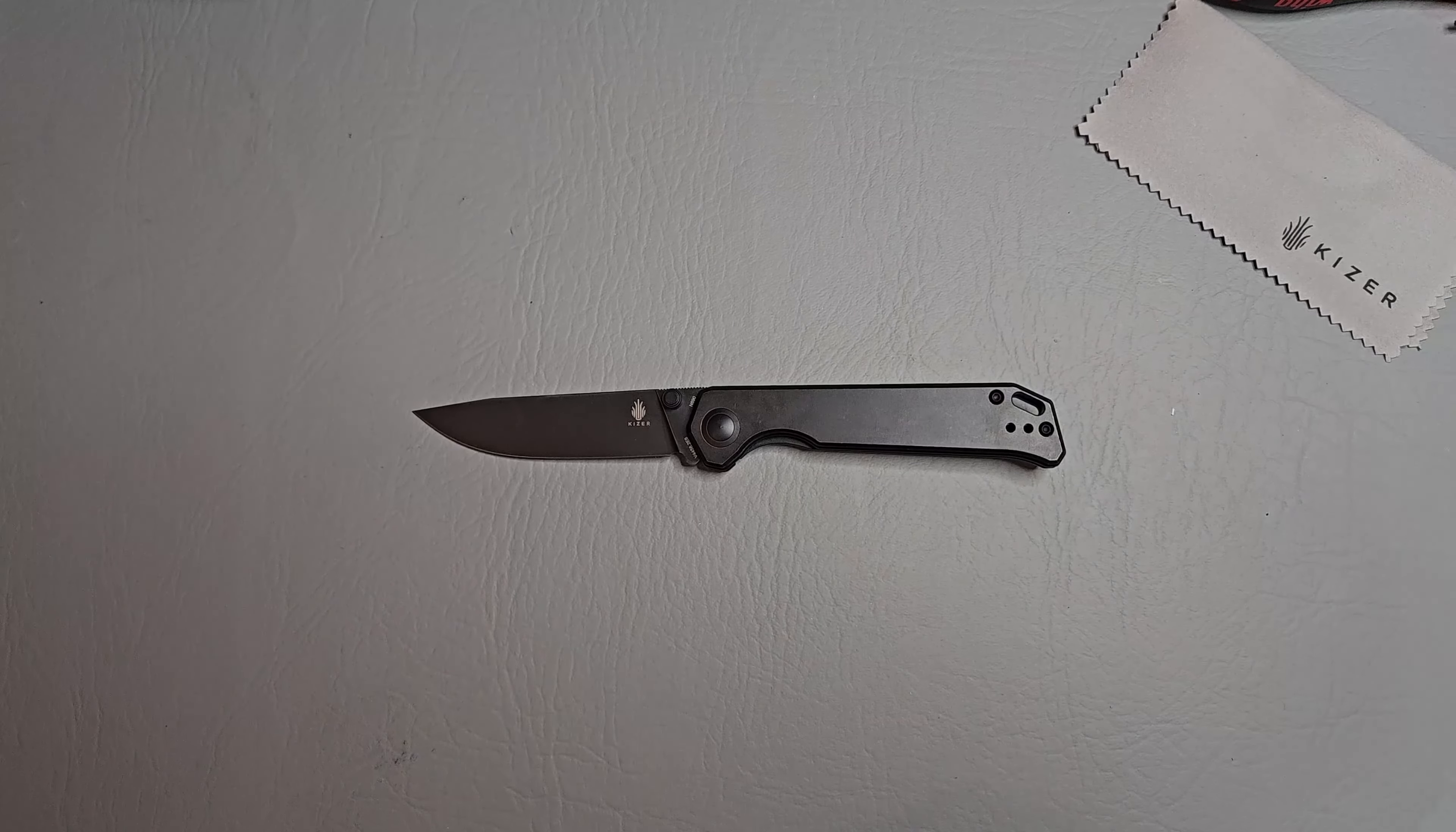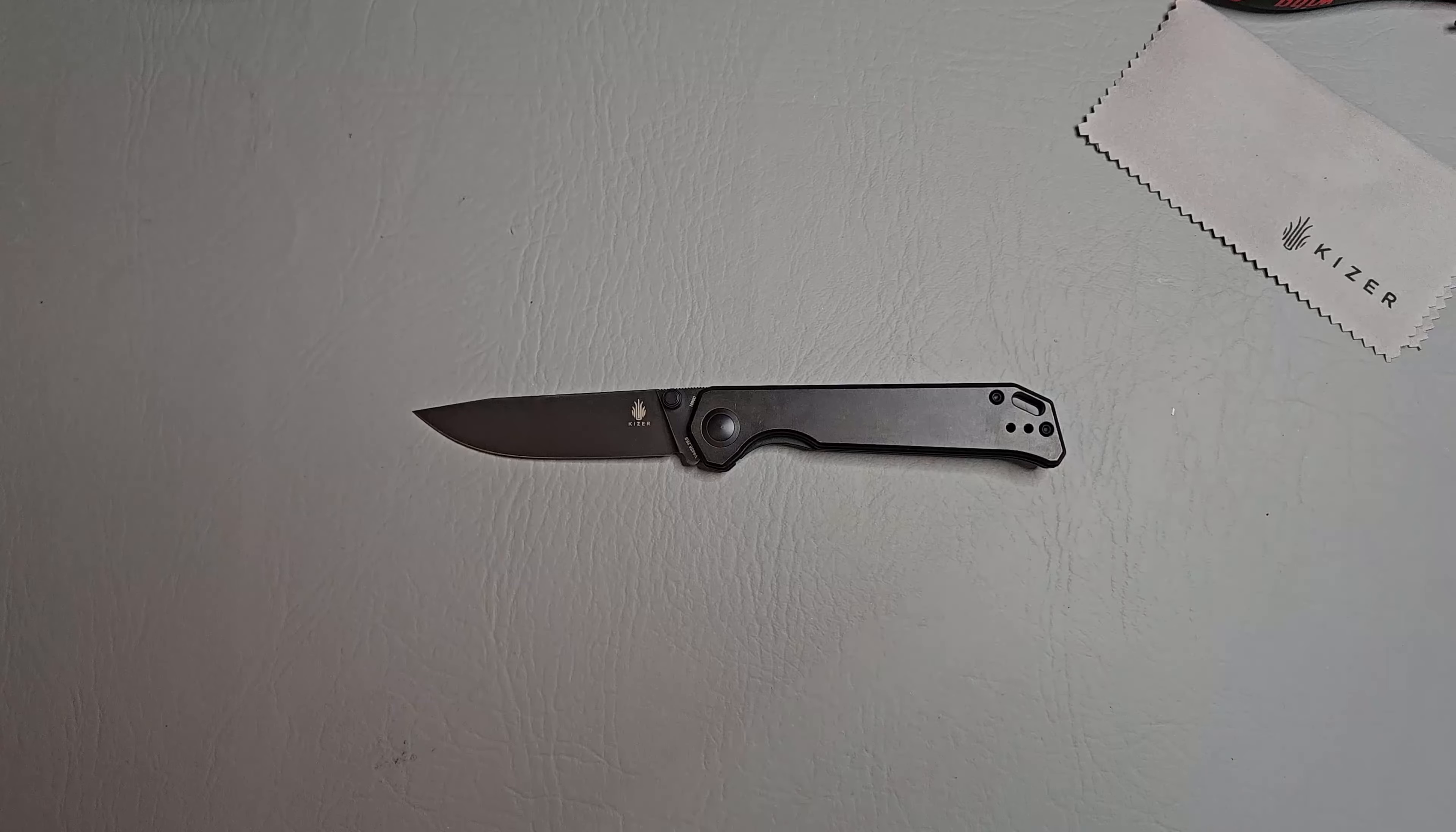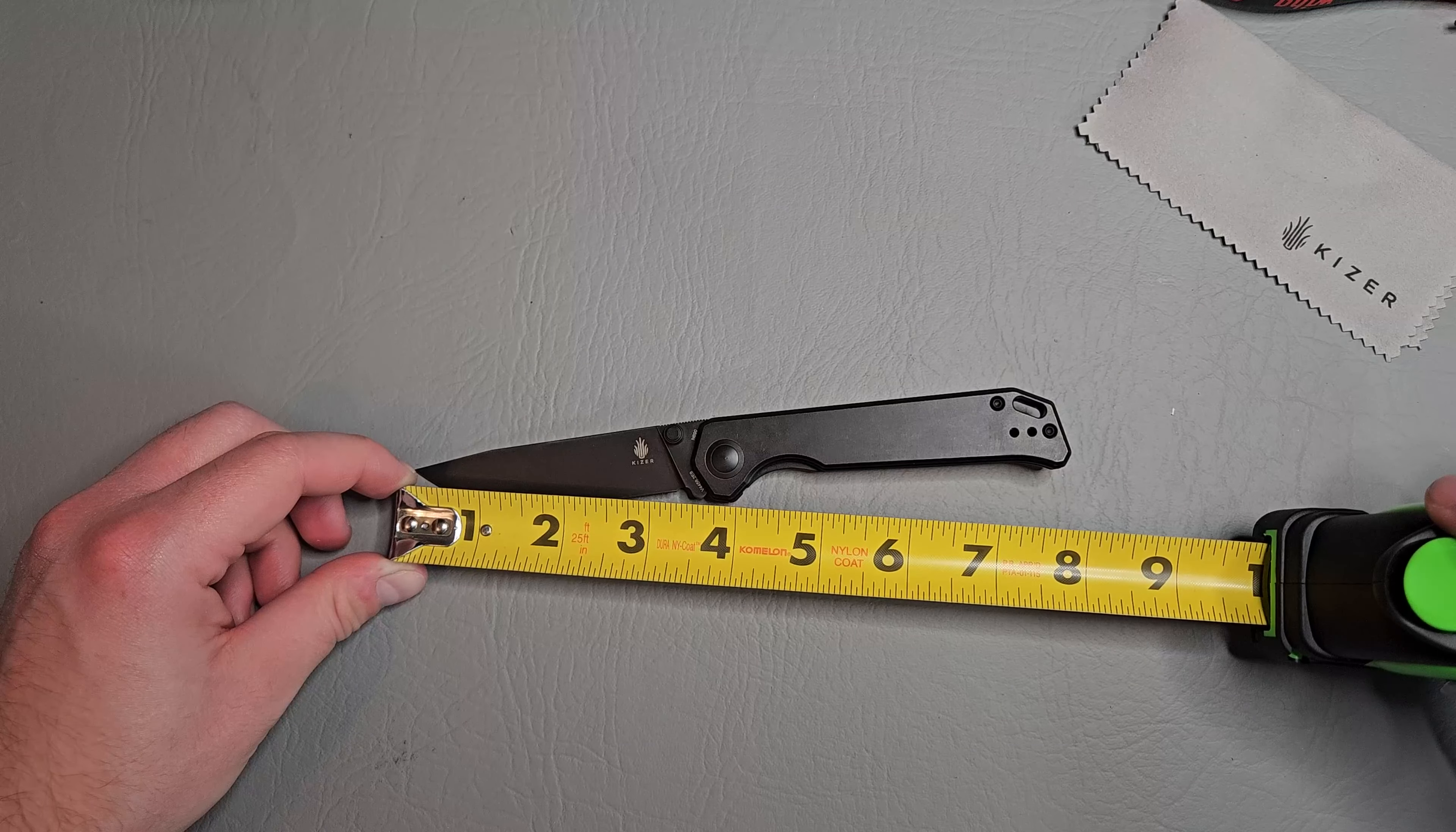We'll go ahead and get some measurements real quick. Overall length looking at about seven and three quarters, maybe a hair longer. I forgot to check the blade length. Cutting length, it's going to be looking at about three and a quarter.